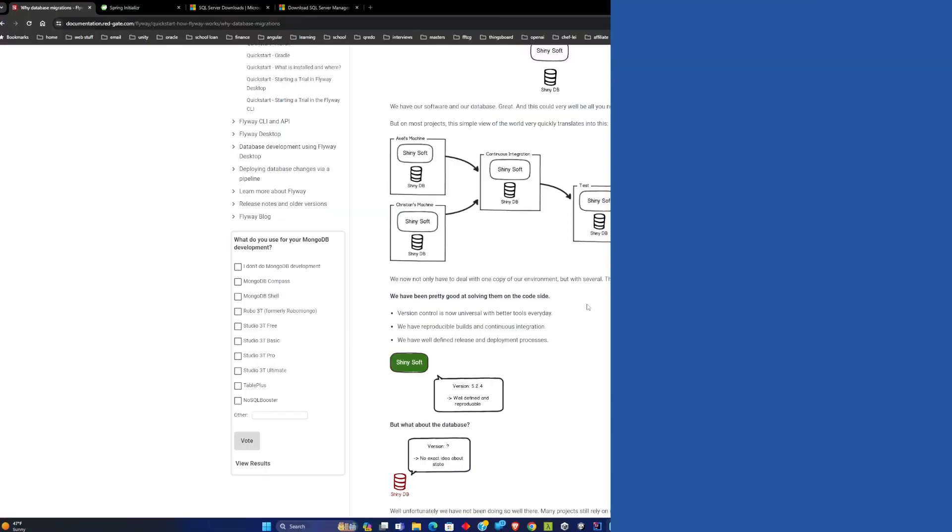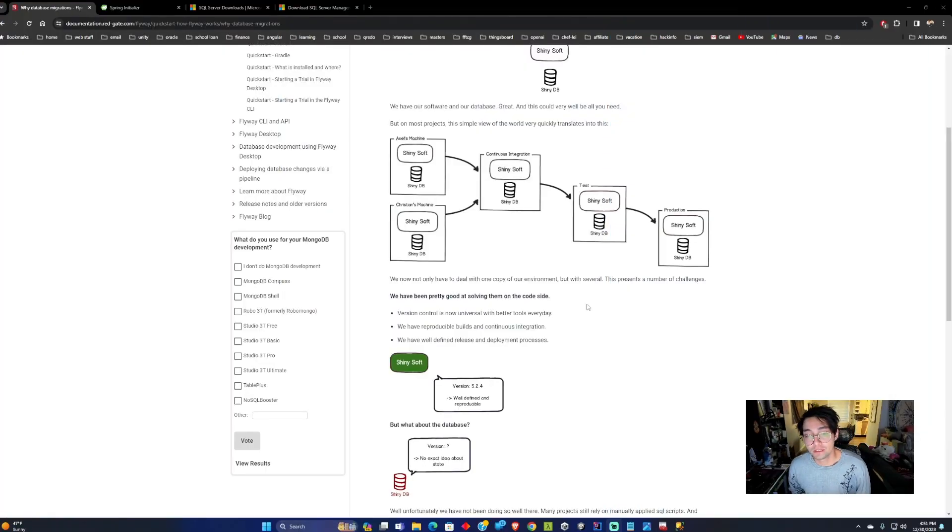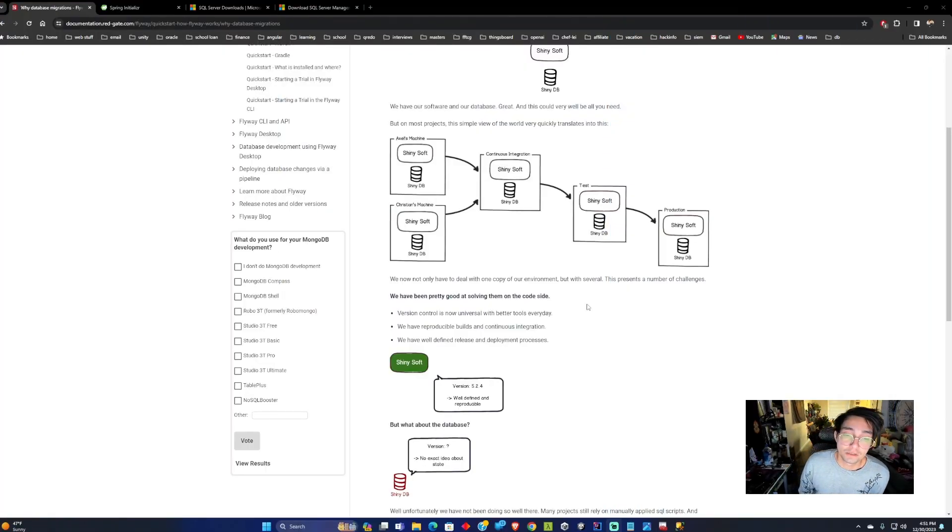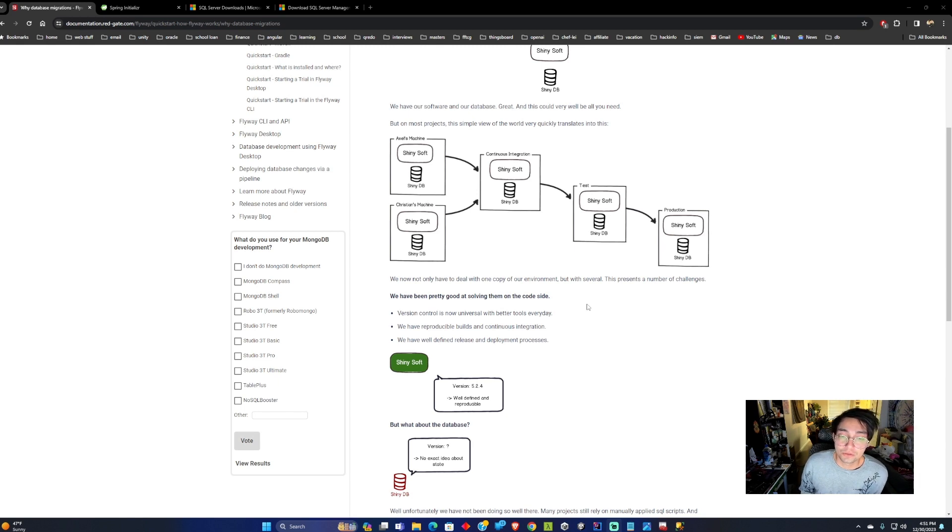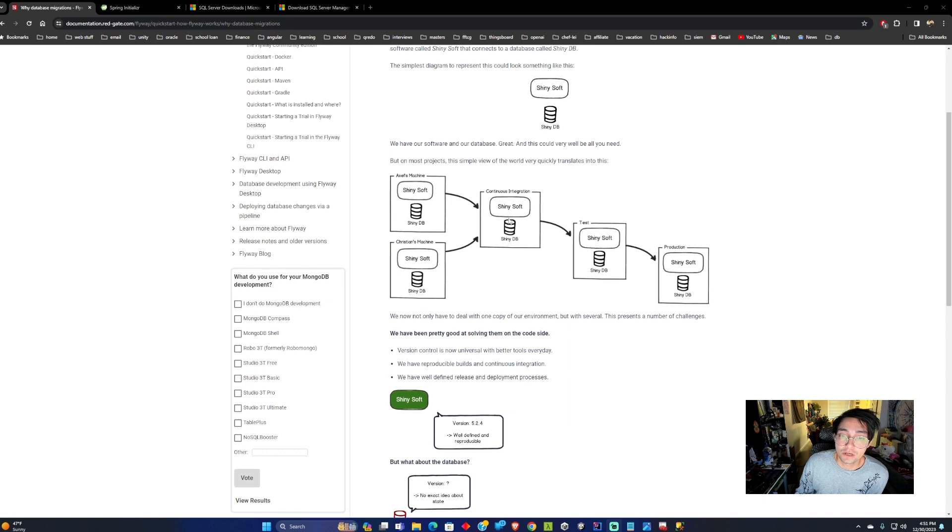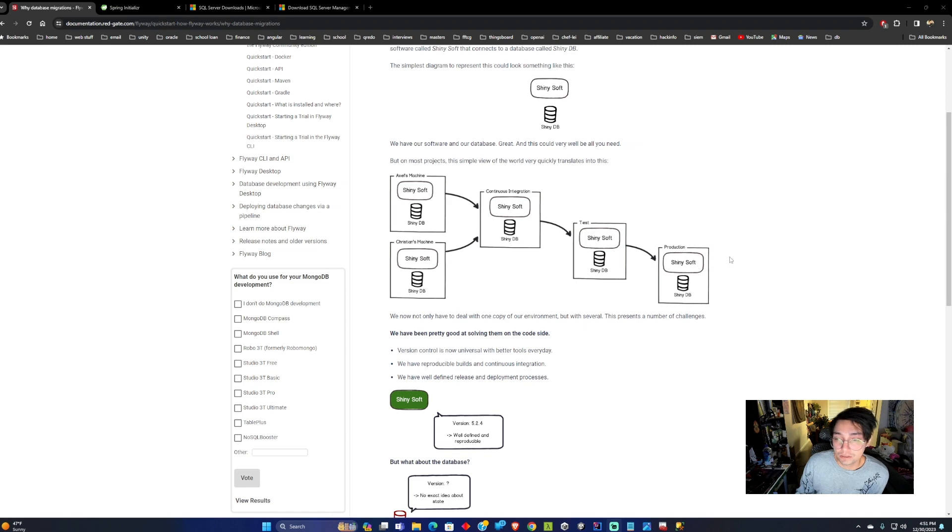Today I'm going to be talking about implementing Flyway with Spring Boot for database migrations. When we're developing software we have a process that is already used called version control, and this allows you to keep track of different versions of your software as it's being released to different environments like test and production.